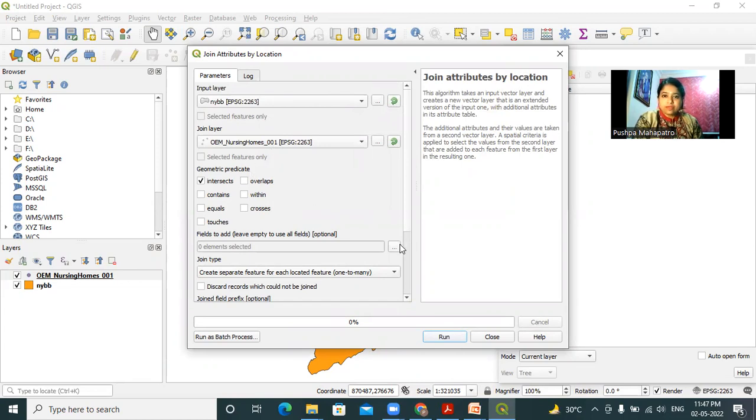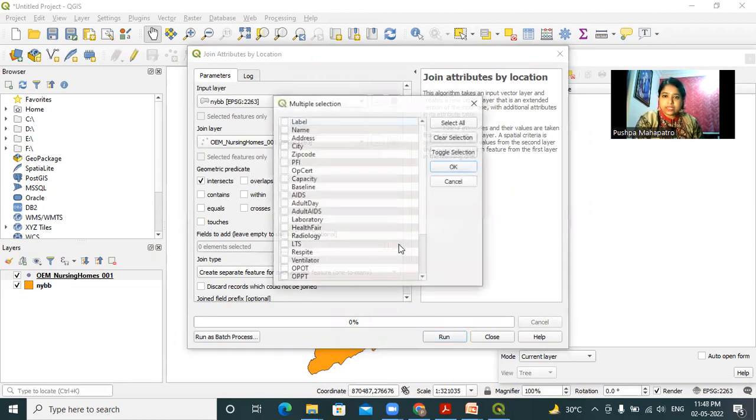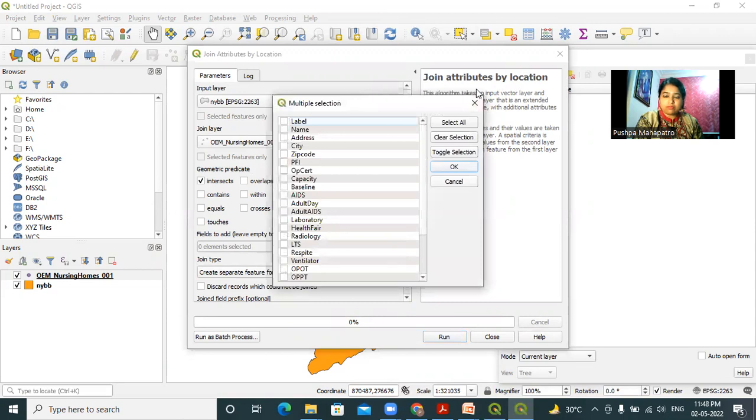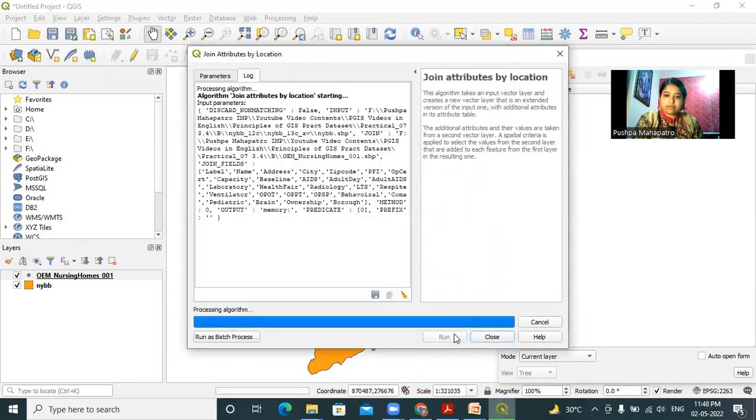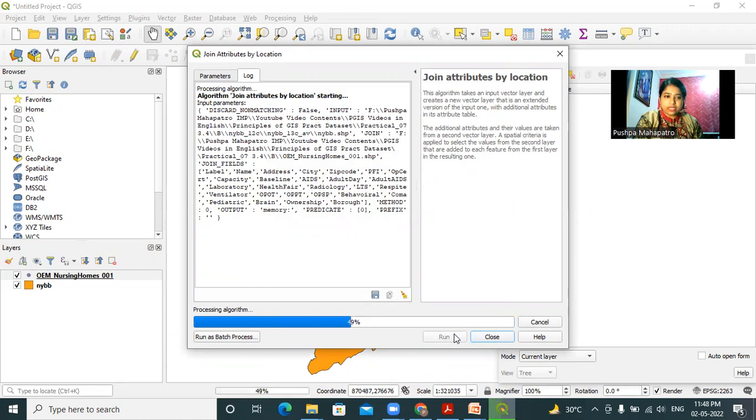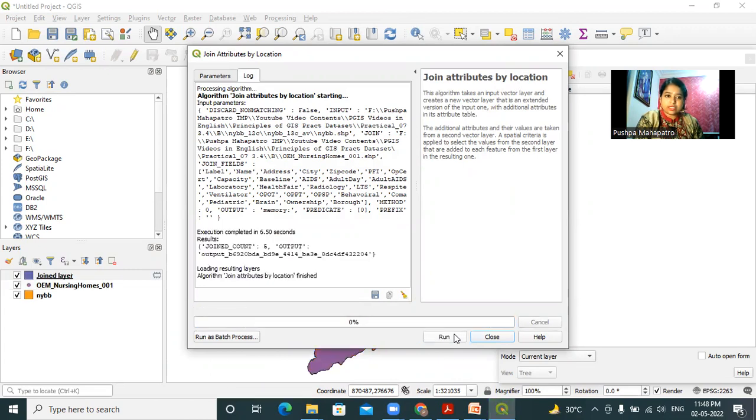Click on this browse button and select all the options and then click OK. Finally, we have to click on run to join these two layers, nybb.shp and nursing homes. We can see this joined layer.